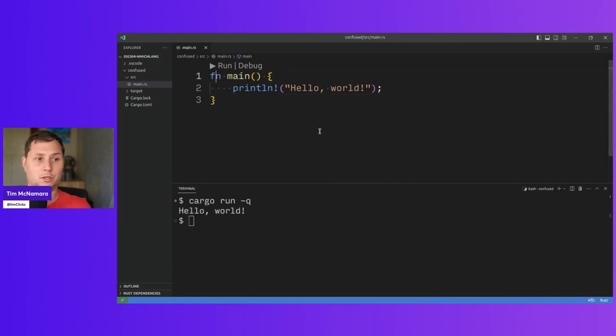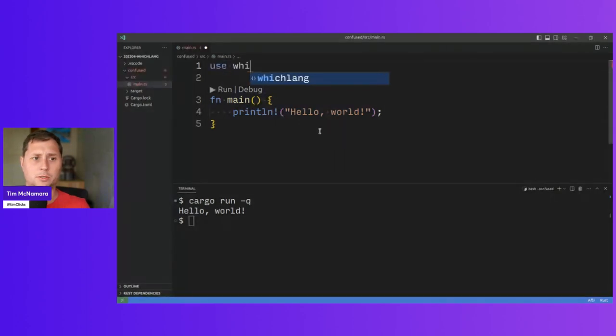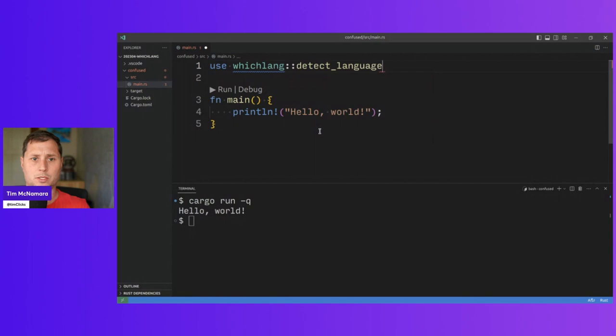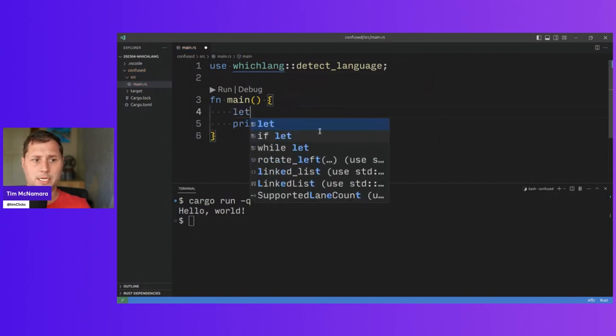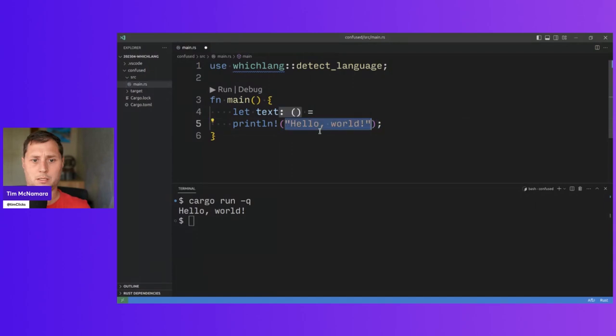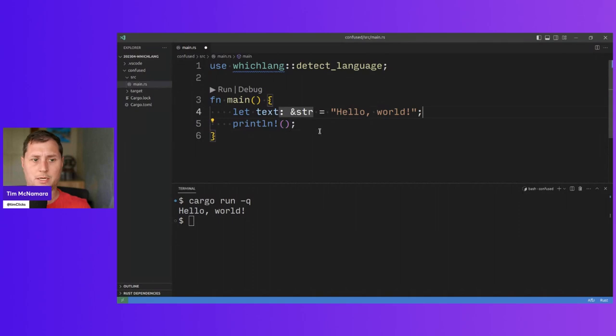So I said that all you needed to do was use Whichlang and then detect language. And I had a text variable. And I think I used the string, some confusing text. But I also created a language.